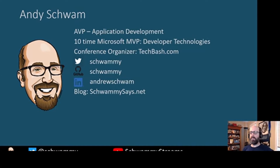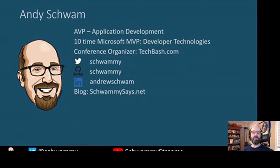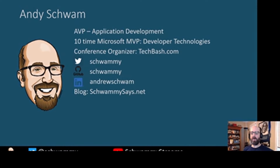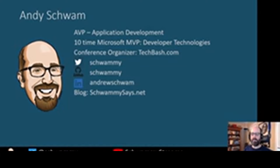I'm a 10-time Microsoft MVP for developer technologies and I'm also a conference organizer. I help organize a conference called TechBash — you can check it out at techbash.com. It's a four-day conference held up in the Poconos every year. If you want to get hold of me, you can find me on Twitter at Schwammie, and my GitHub account is also Schwammie. The samples today will be on my GitHub.